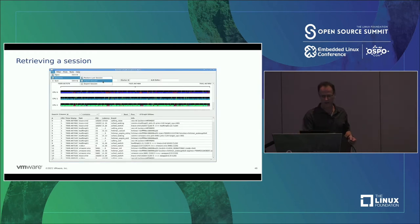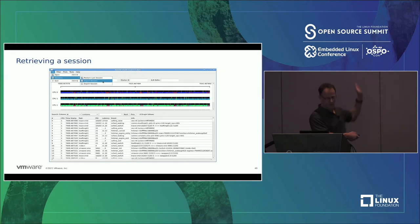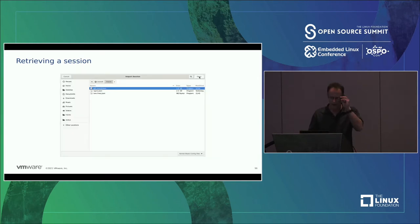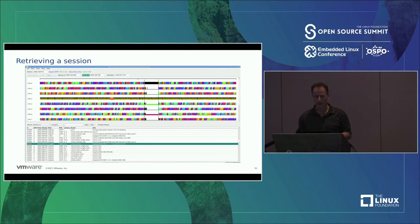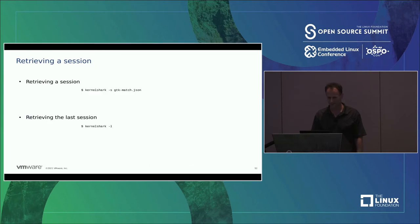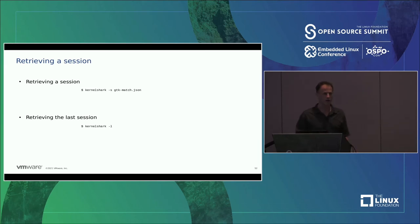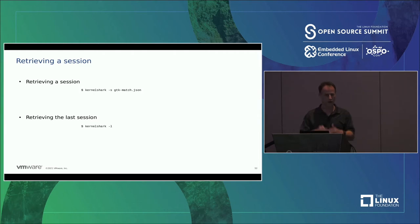Sessions are really nice — you can save and restore where you left off. You can restore the last session or save multiple sessions and retrieve them later. From the menu, go to File → Sessions → Restore Last Session or import a session JSON file, and it takes you right back where you left off. You can also do this from the command line: 'kernelshark -s <file>' to open at a specific session, or 'kernelshark -l' to return to the last session.